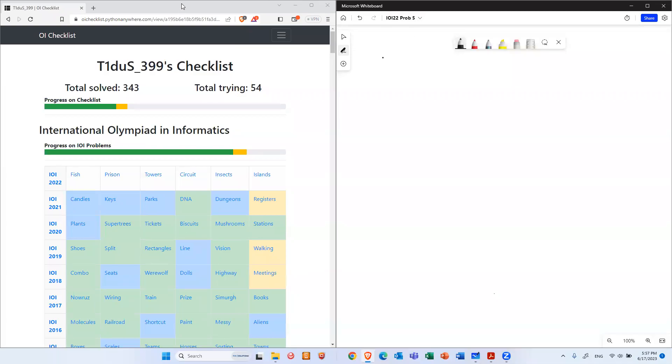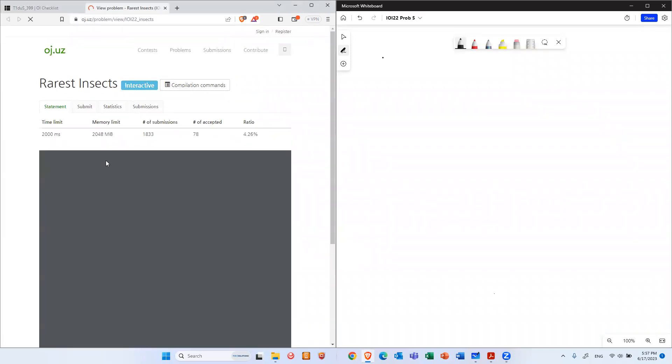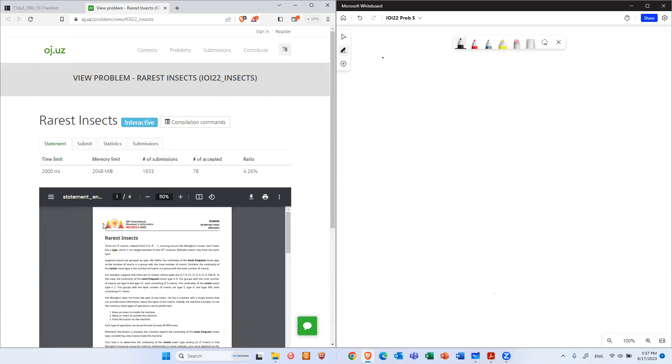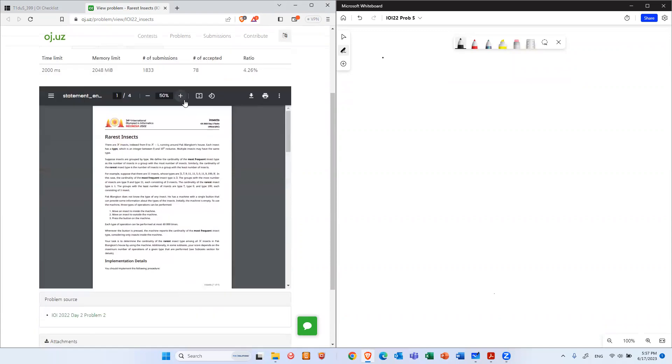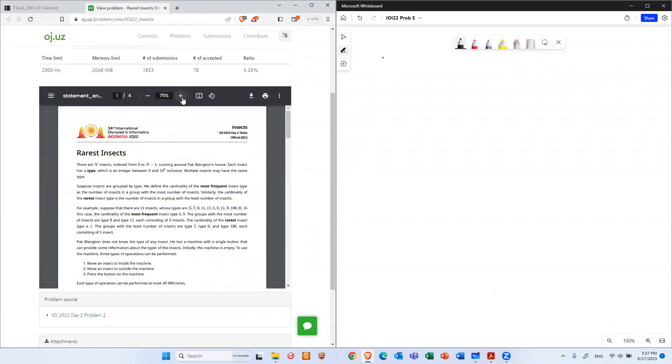Good afternoon everybody. Today we're going to talk about problem number two of day two of the IOI 2022. The problem is insect. This is actually one of the easiest problems for this 2022 competition.